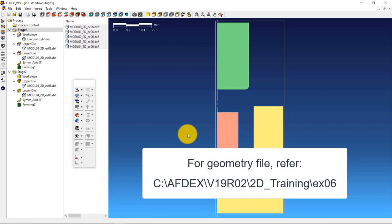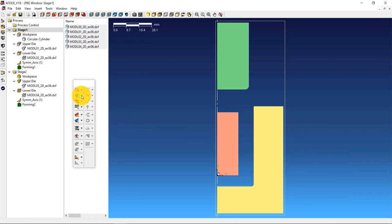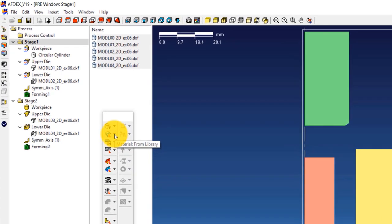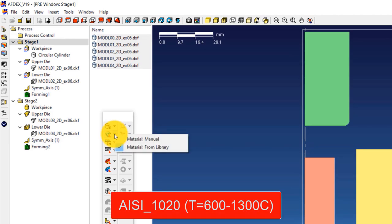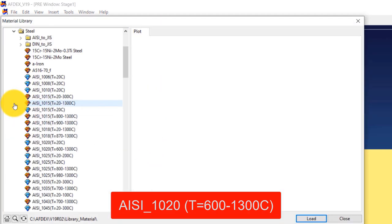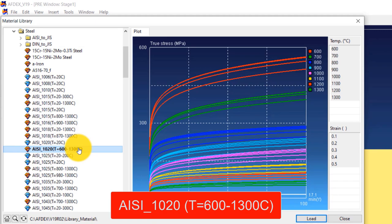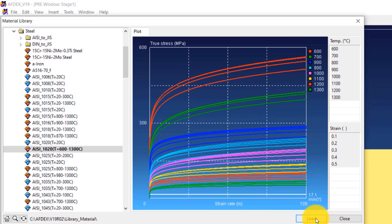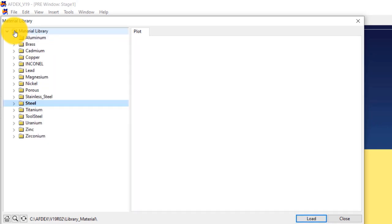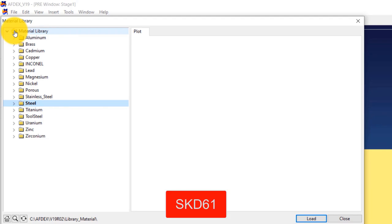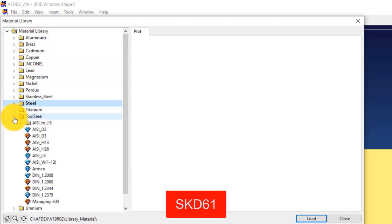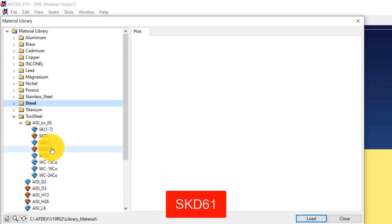The second step is to define the material property. Click on Material, from Library, and then select the steel grade AISI_1020, T equals 600 to 1300 degrees Celsius, and then click Load. This will load the material into the simulation. Since this is a coupled analysis, we should also define the material behavior of the dies. Scroll down and select SKD61 under tool steel, then click Load. Now click Close.